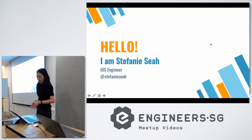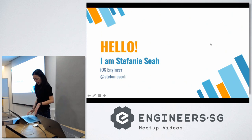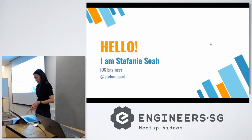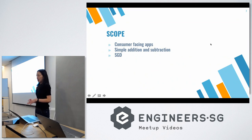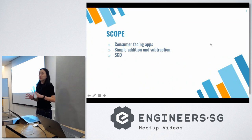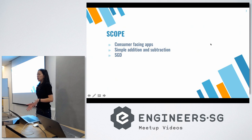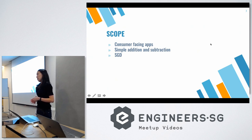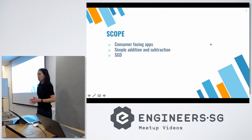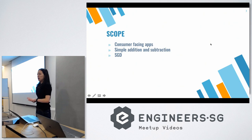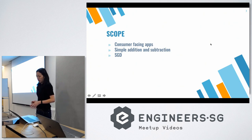The scope of my talk today will be based on consumer-facing apps that will use only simple addition or subtraction. So anything like a budget app or maybe a payment app where you don't have to do too many crazy multiplications and divisions to your figures. And for the reference point today, I'll be using Singapore dollars.